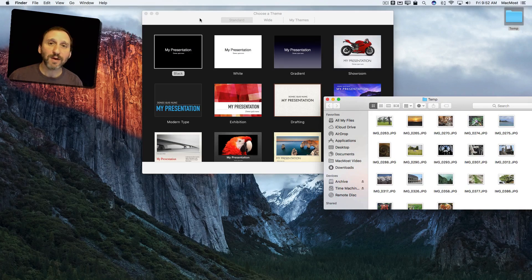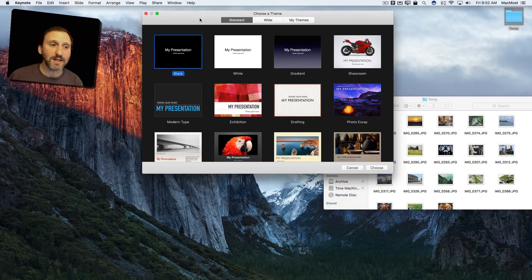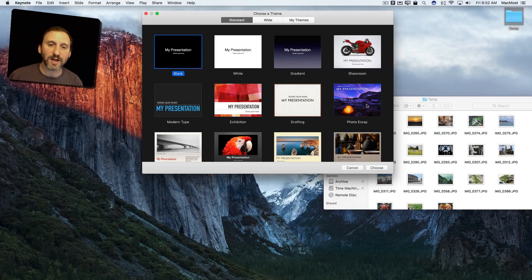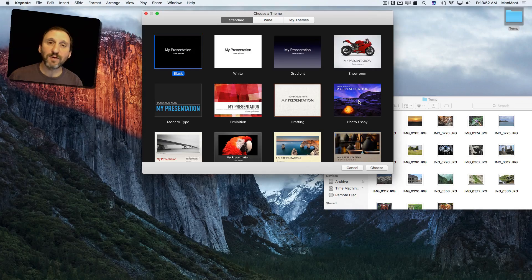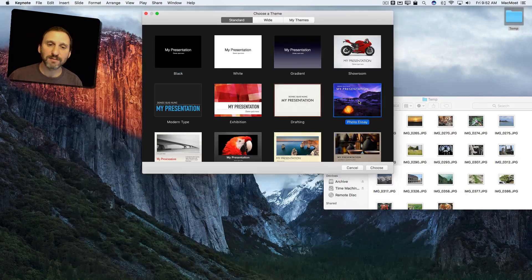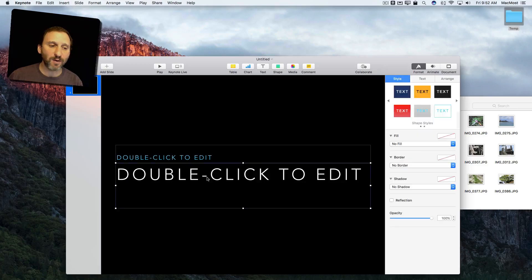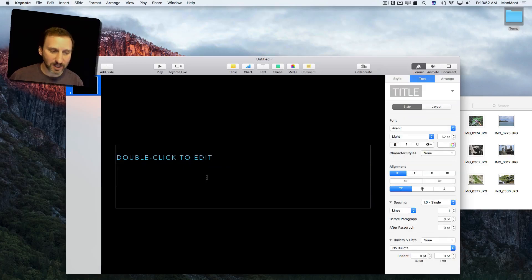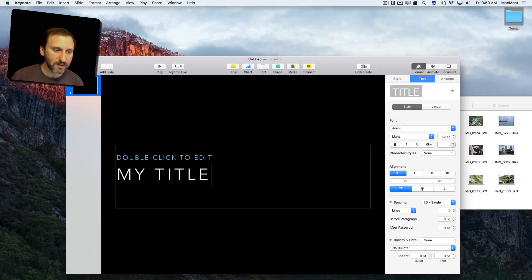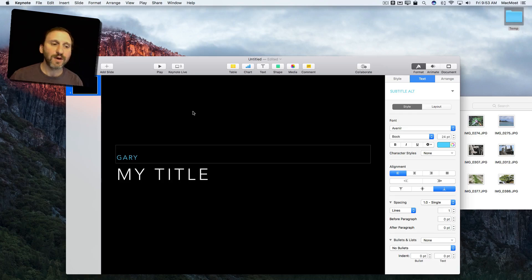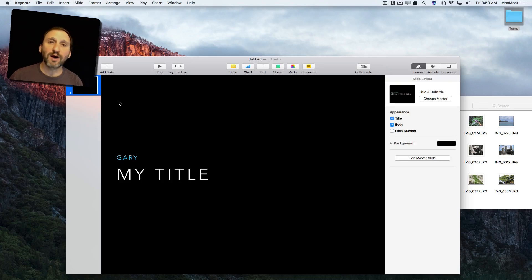Now I can go into Keynote and I'll start a presentation. So let's go ahead and use the Photo Essay here which makes sense. It gives me a slide here where I can just type in my title and maybe my name. Whatever you want to start off at the beginning.